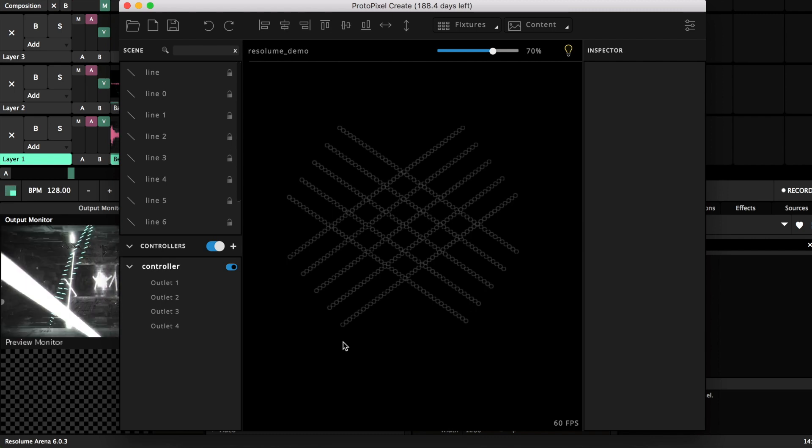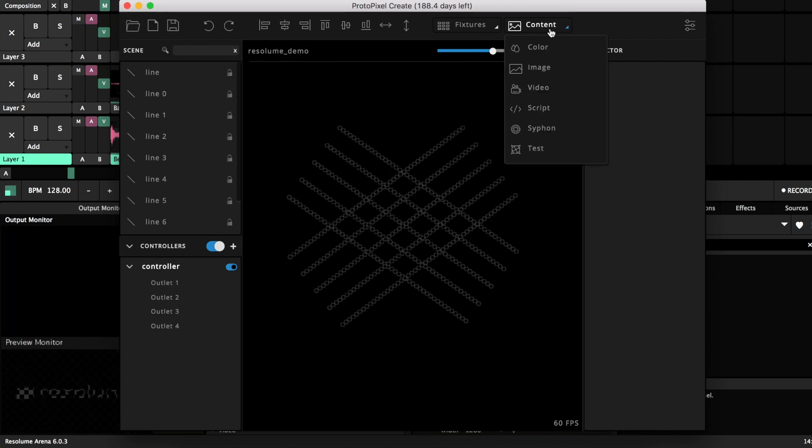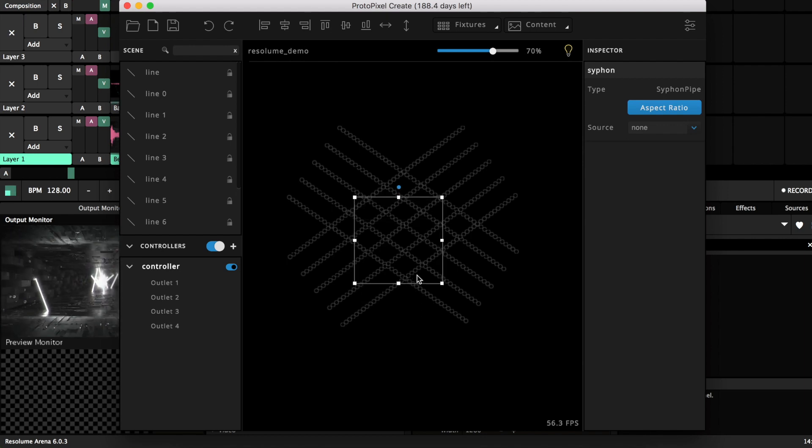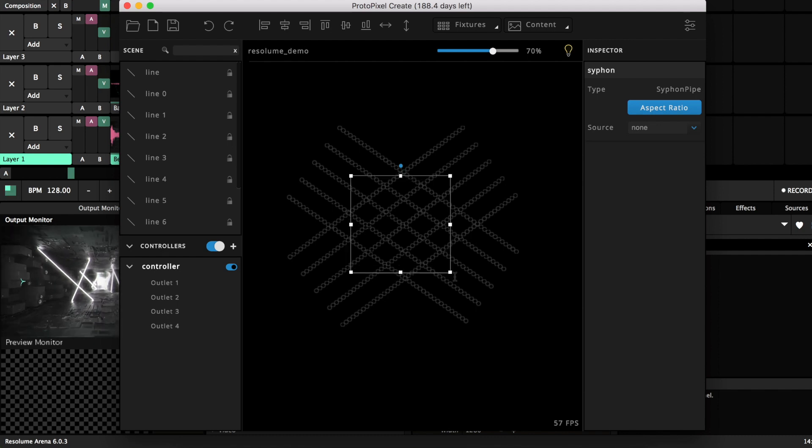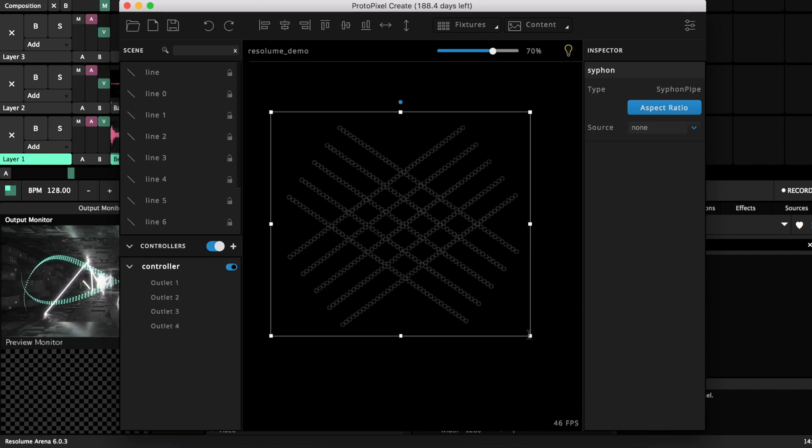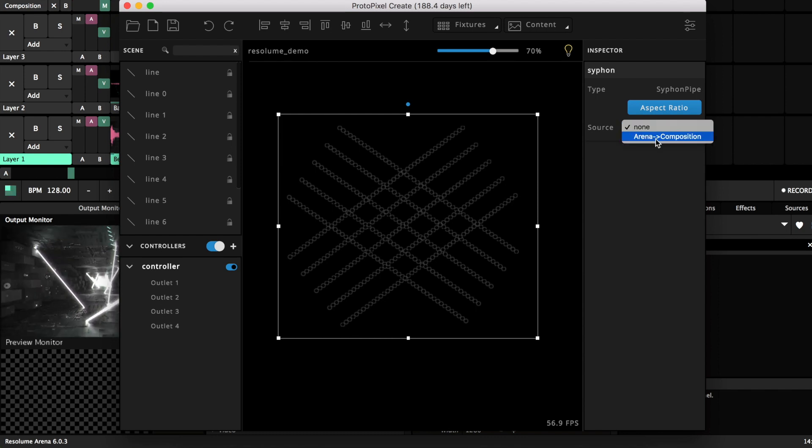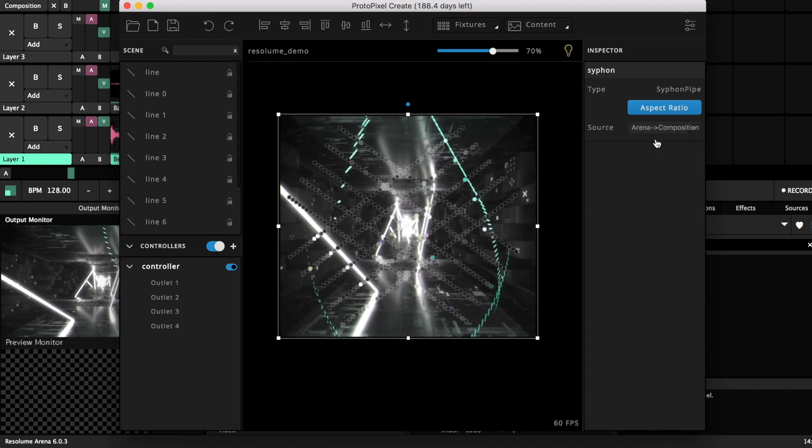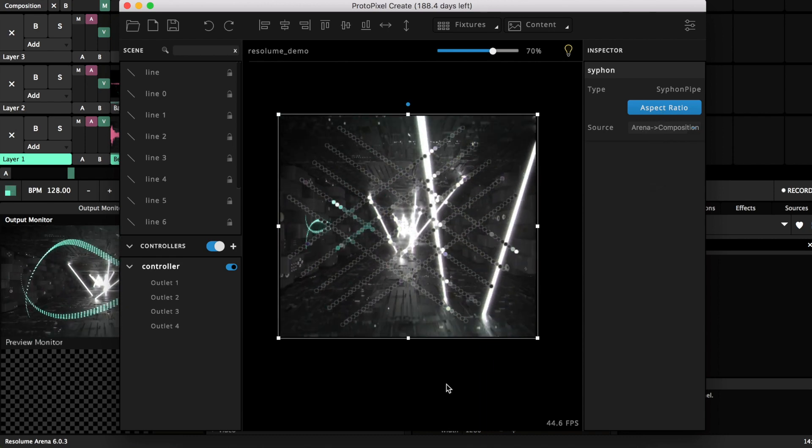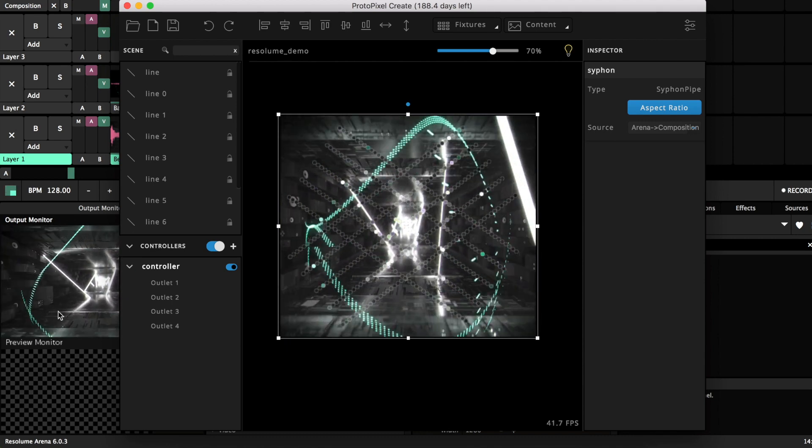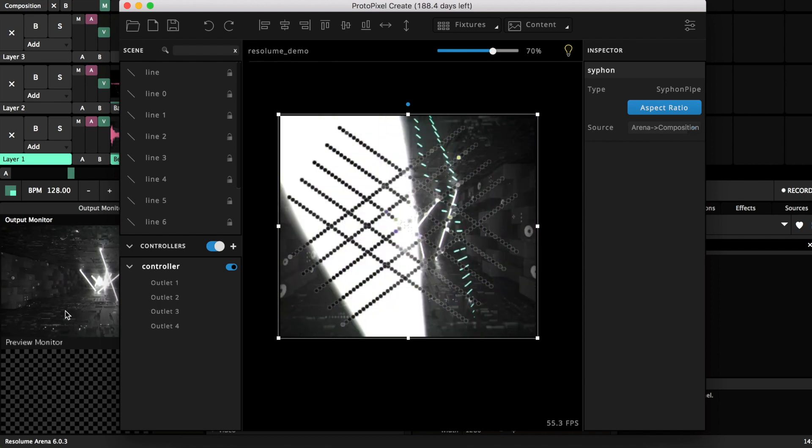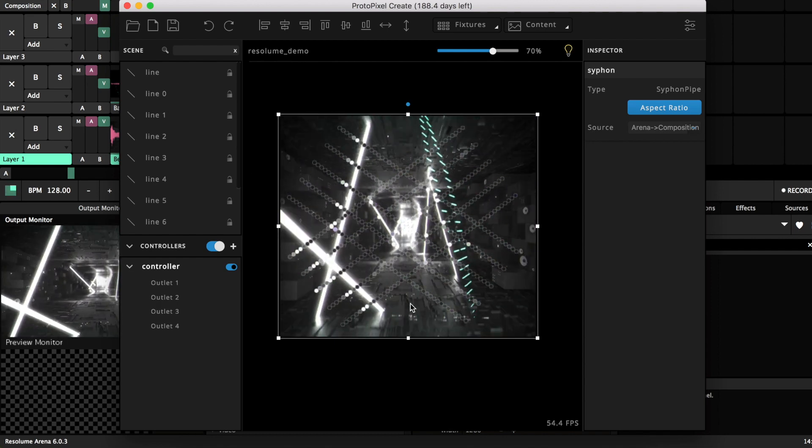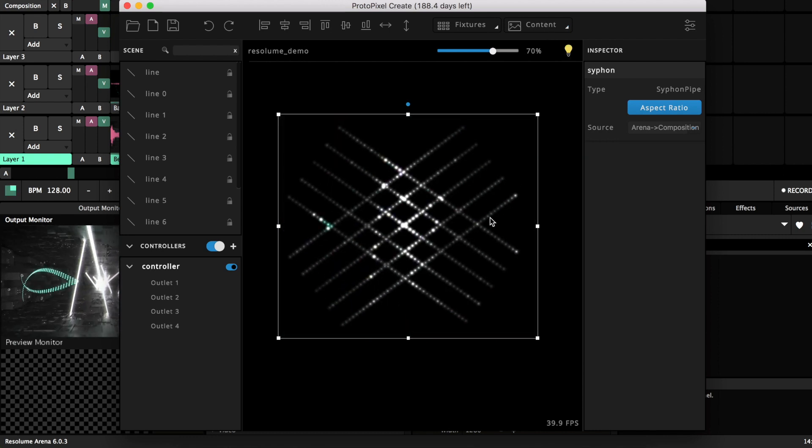This is fairly easy, you just go to content Siphon. This will create this Siphon content here, I will resize it, and then in the source option it will show the detected one which is in this case the composition. So this is it, it is the video here generated by Resolume Arena but is already being transferred in real time into Protopixel.